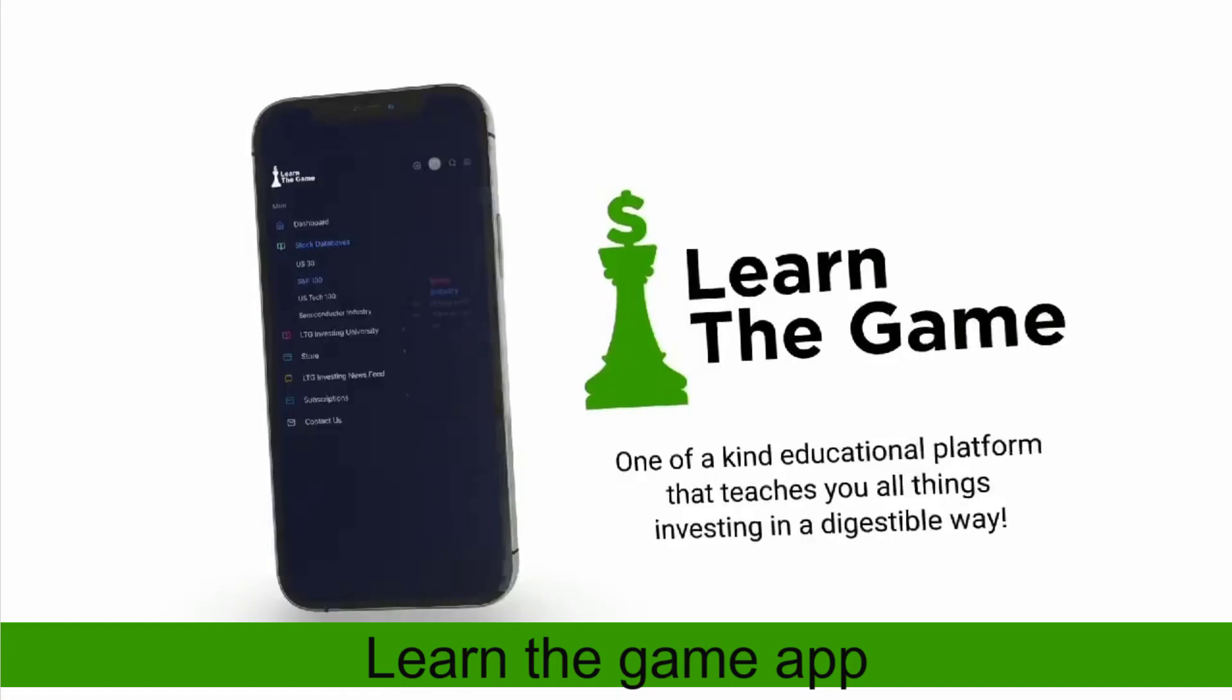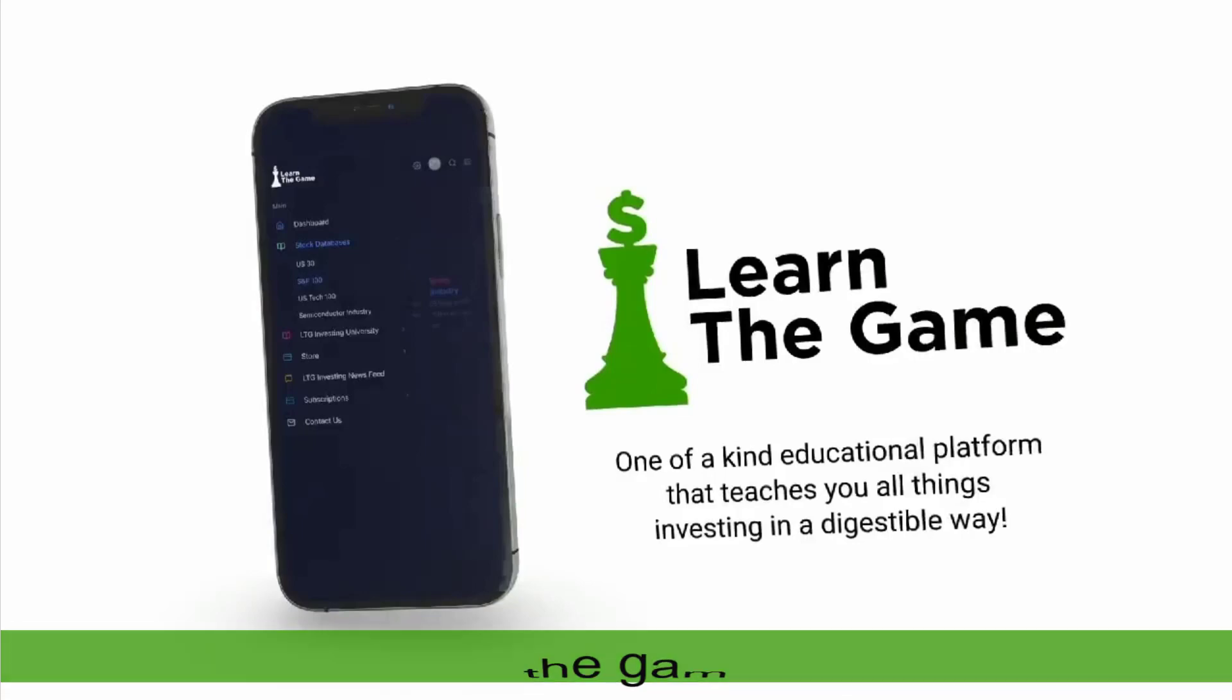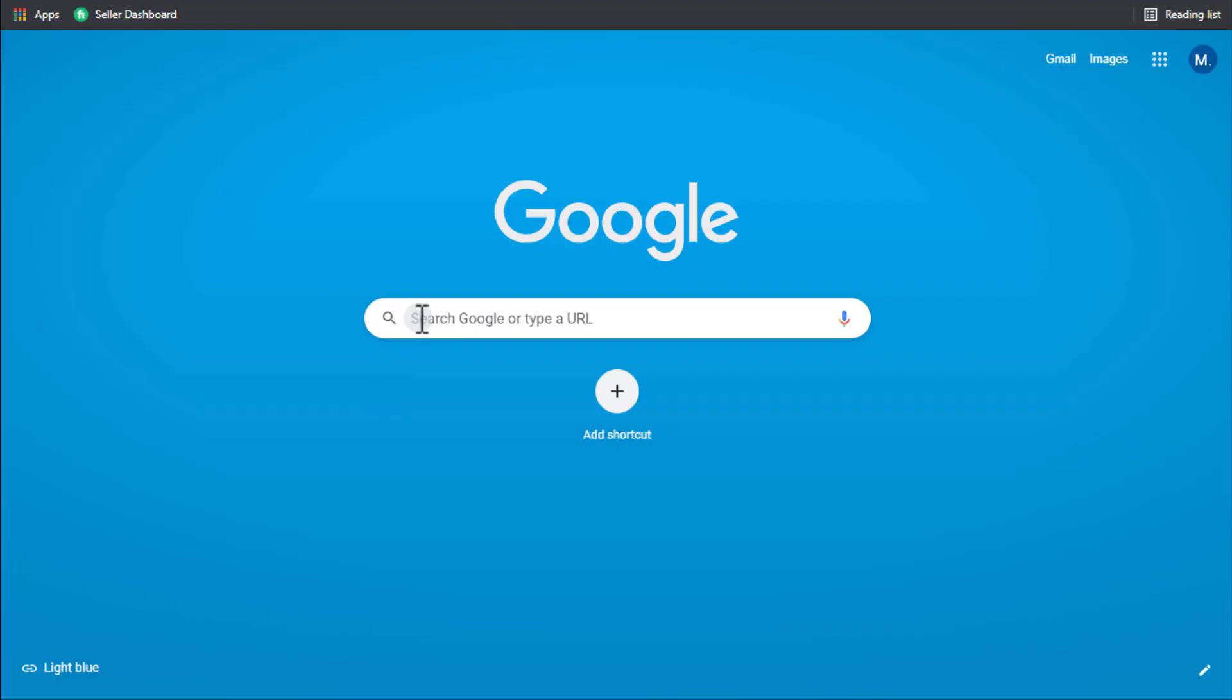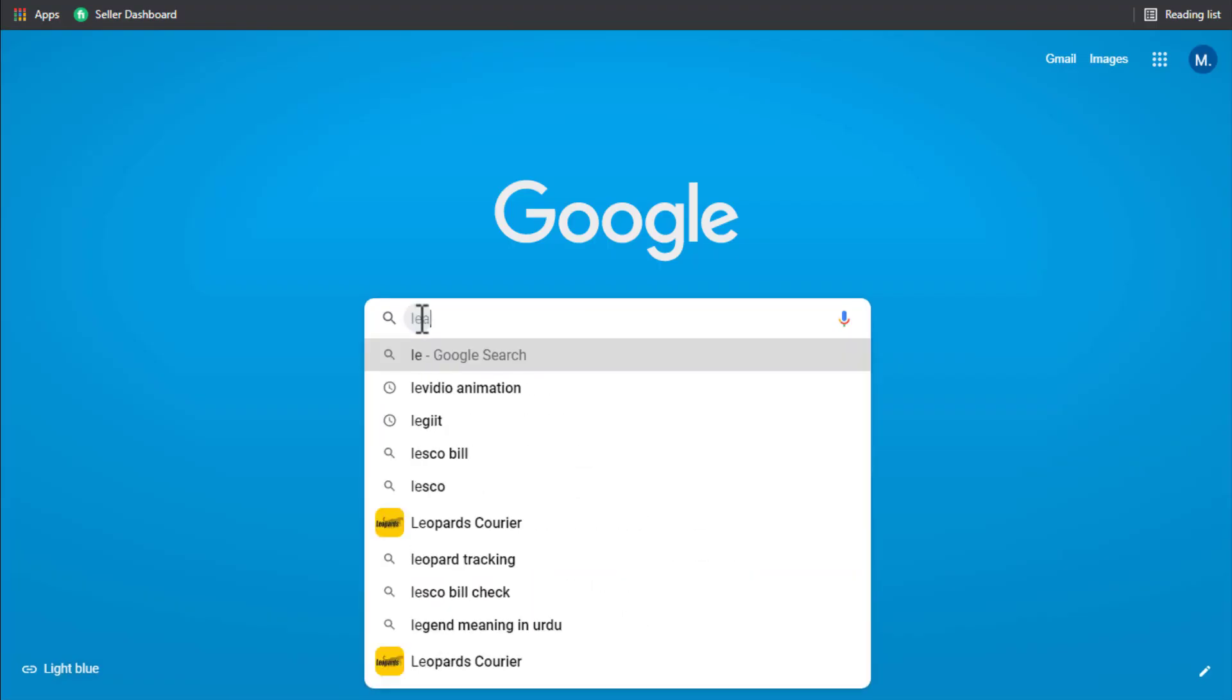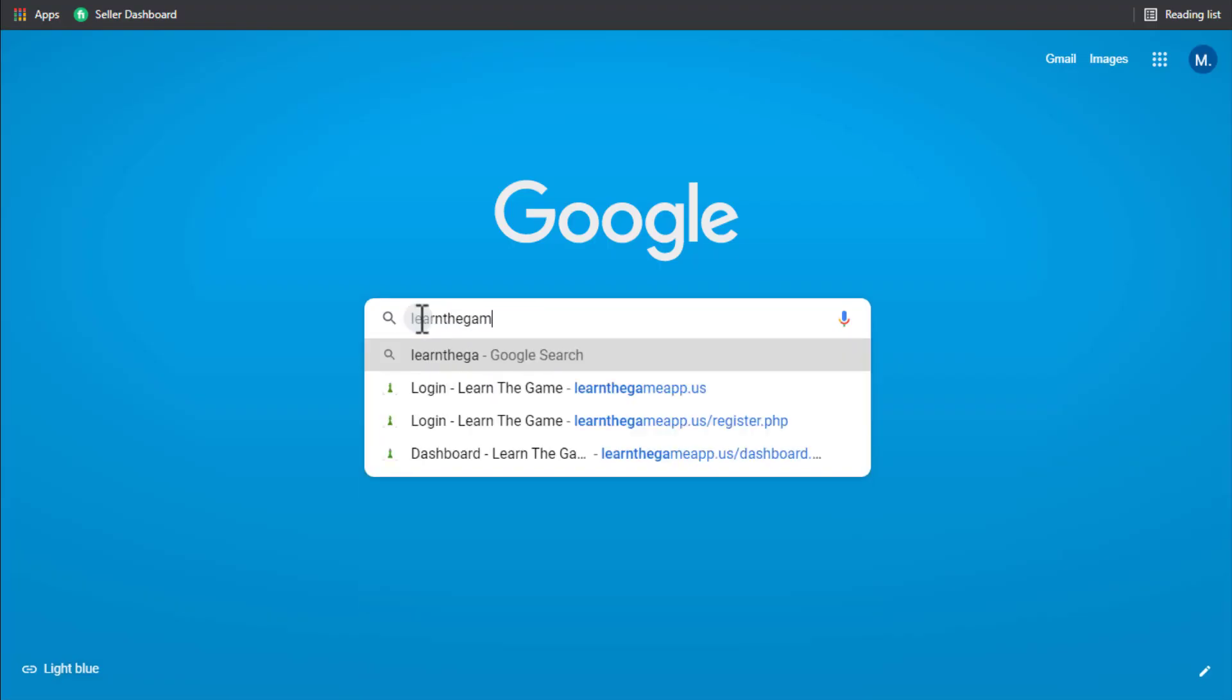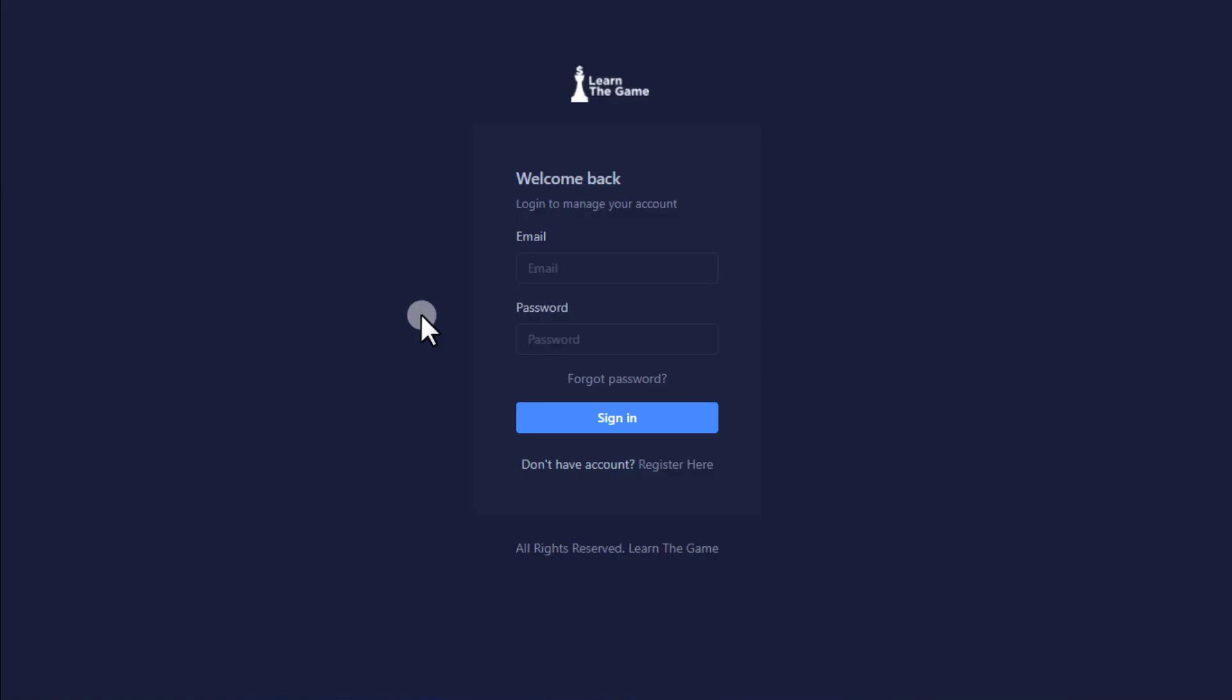Let's start with how to sign up to the app. Go to learnthegameapp.us and click register here.